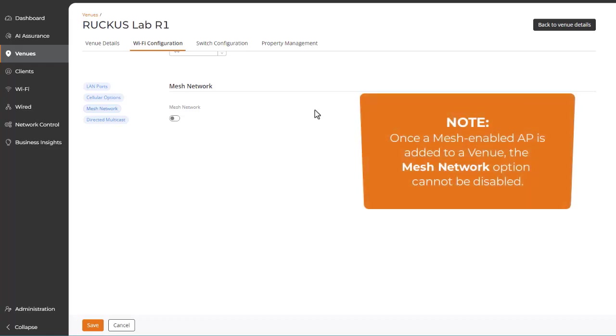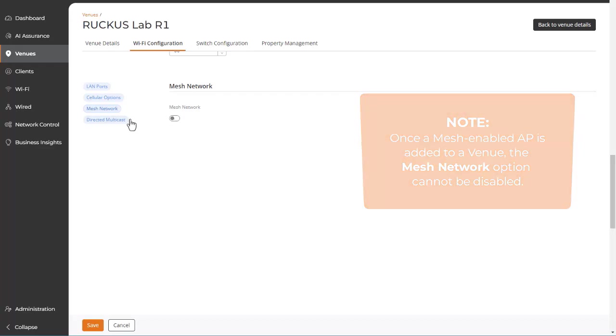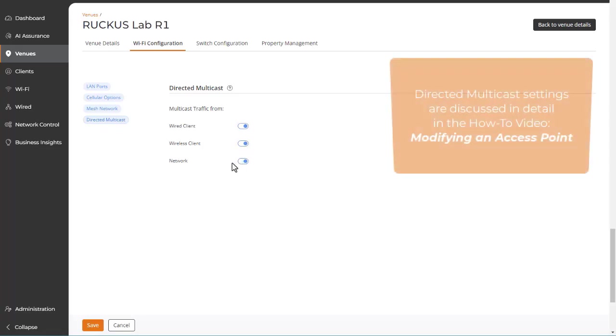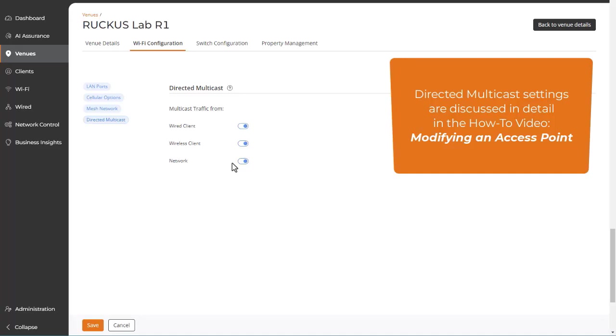Note that if you already have mesh-enabled APs assigned to this venue, then you'll not be able to disable this option. Directed multicast can be disabled or enabled separately for wired client, wireless client, and network traffic. The Modifying and Access Point Configuration video goes into detail about these settings, so we won't repeat that here.